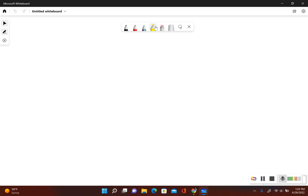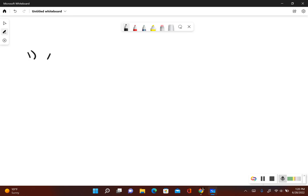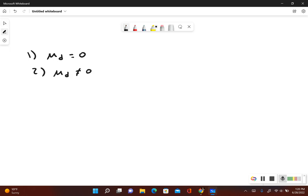Let's write our original claim in symbolic form. So our original claim is that mu sub D is equal to zero. Then what would be true if the original claim was false? Well, then mu sub D would not be equal to zero.